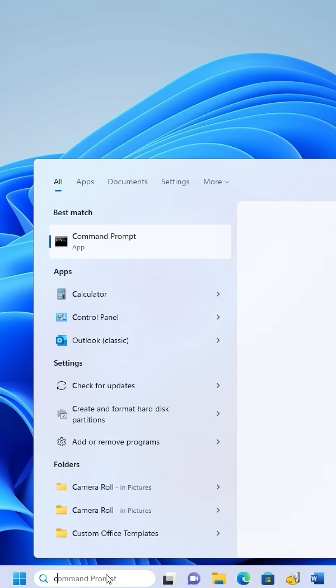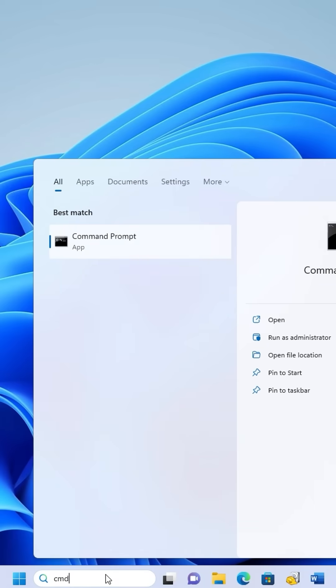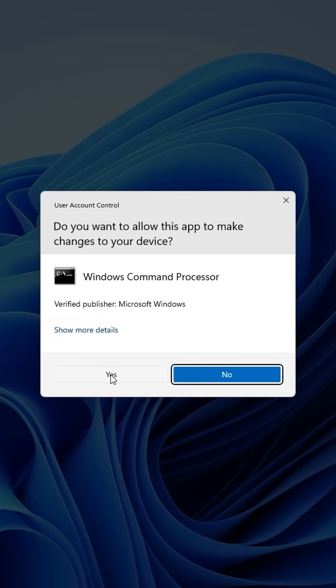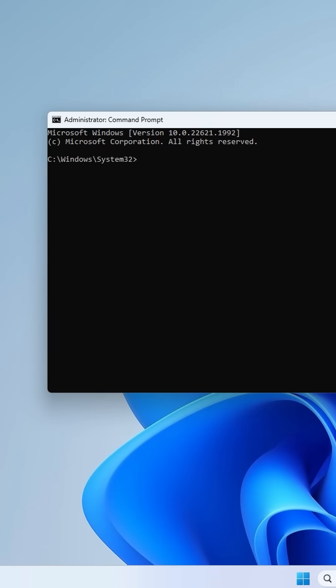Go to Start Menu and search CMD. Run it as Administrator. Click Yes to proceed.